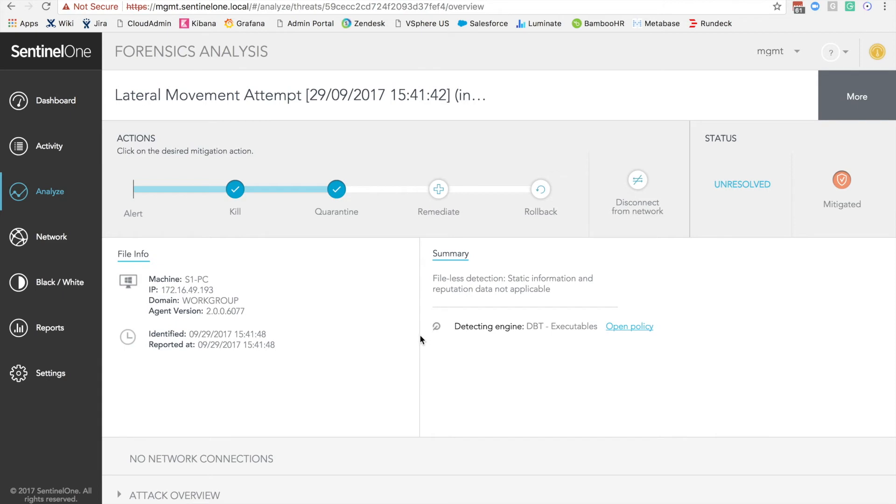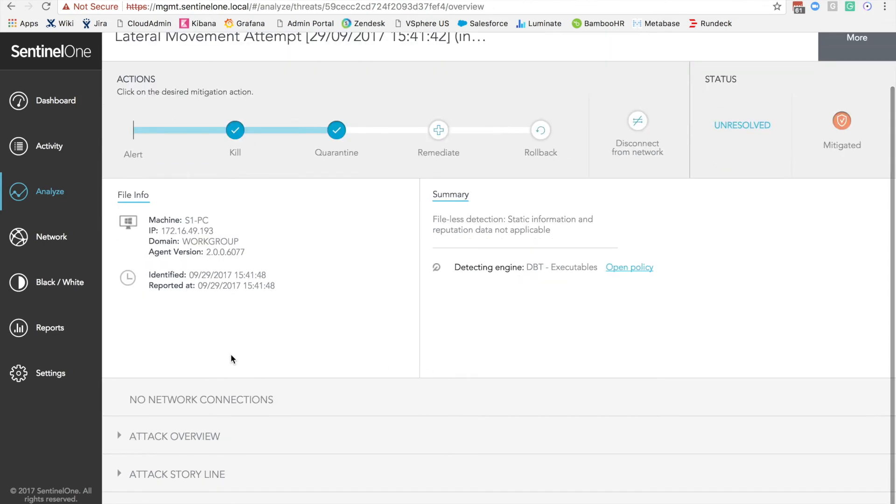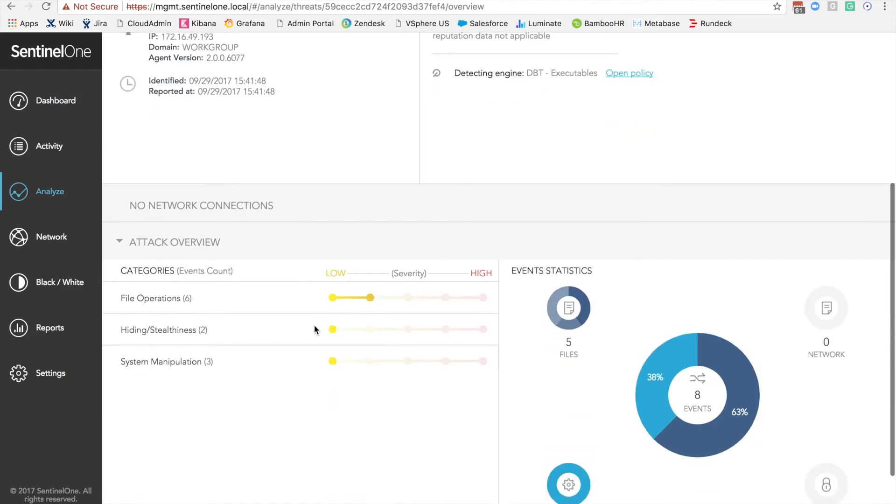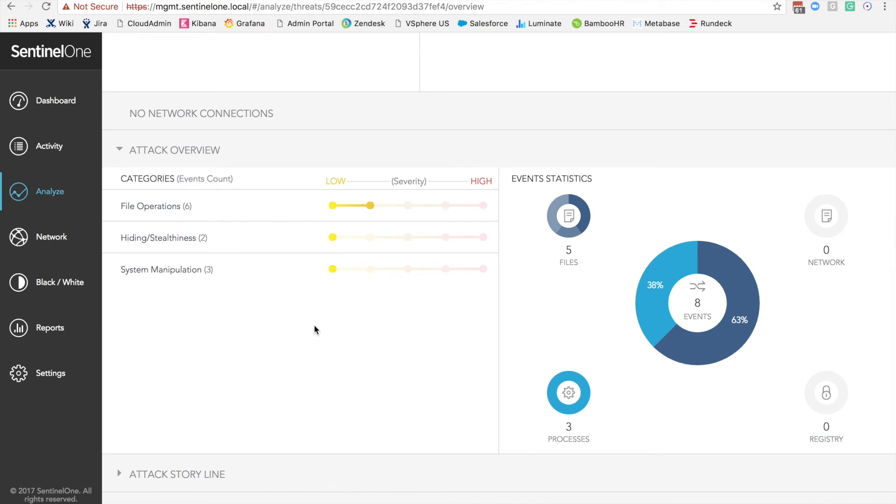So no static information, but we've seen that that was the dynamic behavioral tracking, our dynamic AI engine. It's a machine learning engine on the dynamic side that basically blocked this particular fileless attack. Additional information is available as we scroll down, and we could see high-level categories of the actual attack events.